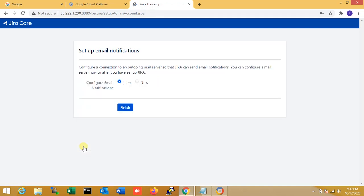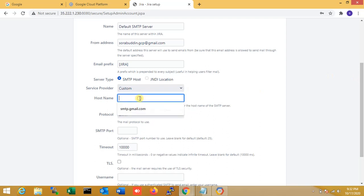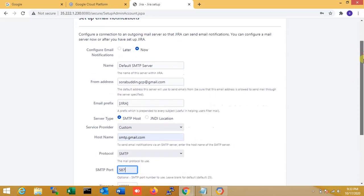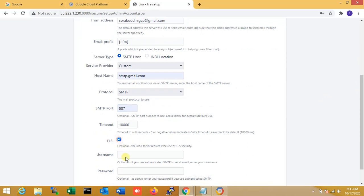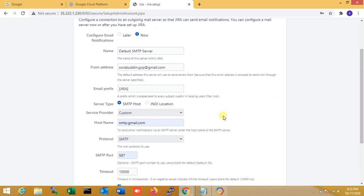Here is the email notification step. If you want SMTP configuration, you configure it here — it is very important to get notifications for any Jira updates. I configure SMTP, enter the SMTP server details, port number, and username. All configuration is done. I click next.